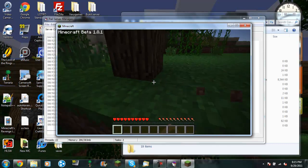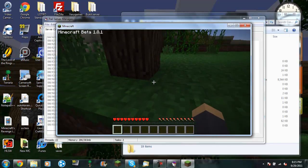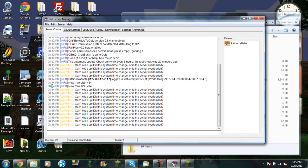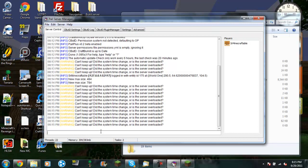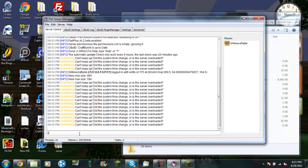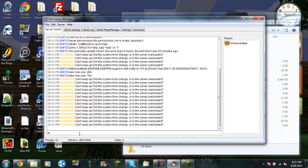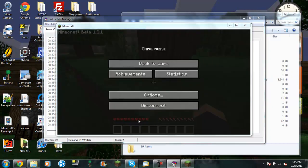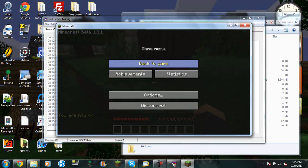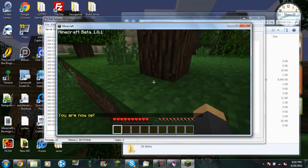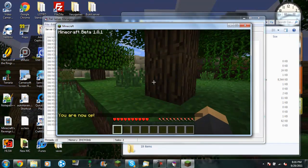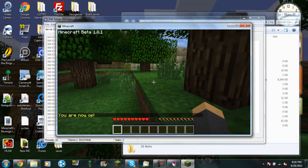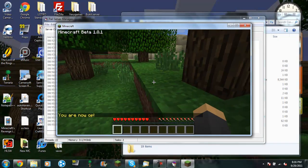And since I am in the spawn, I can't break blocks. So what you need to do now is you need to go over here and type OP. So, op and then your Minecraft username or somebody's Minecraft username. So mine is srminecraftable. And as you can see right here, when I load back into my Minecraft, it should say you are now op. So now I have permission to break blocks in the spawn area and have access to all the commands, like setting time for example.